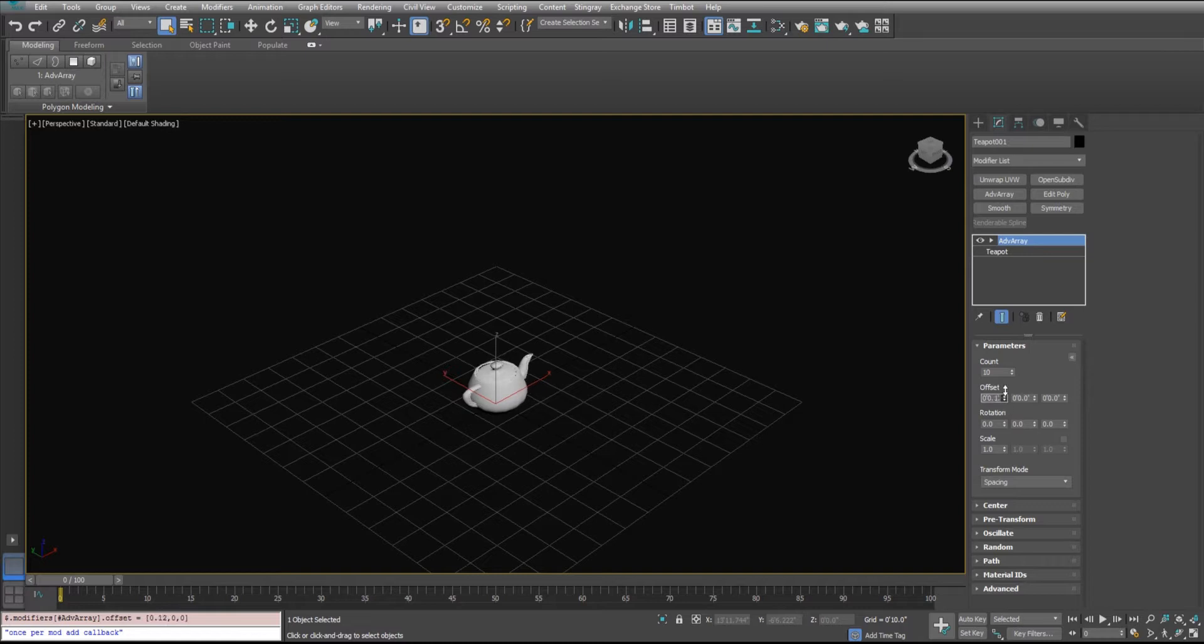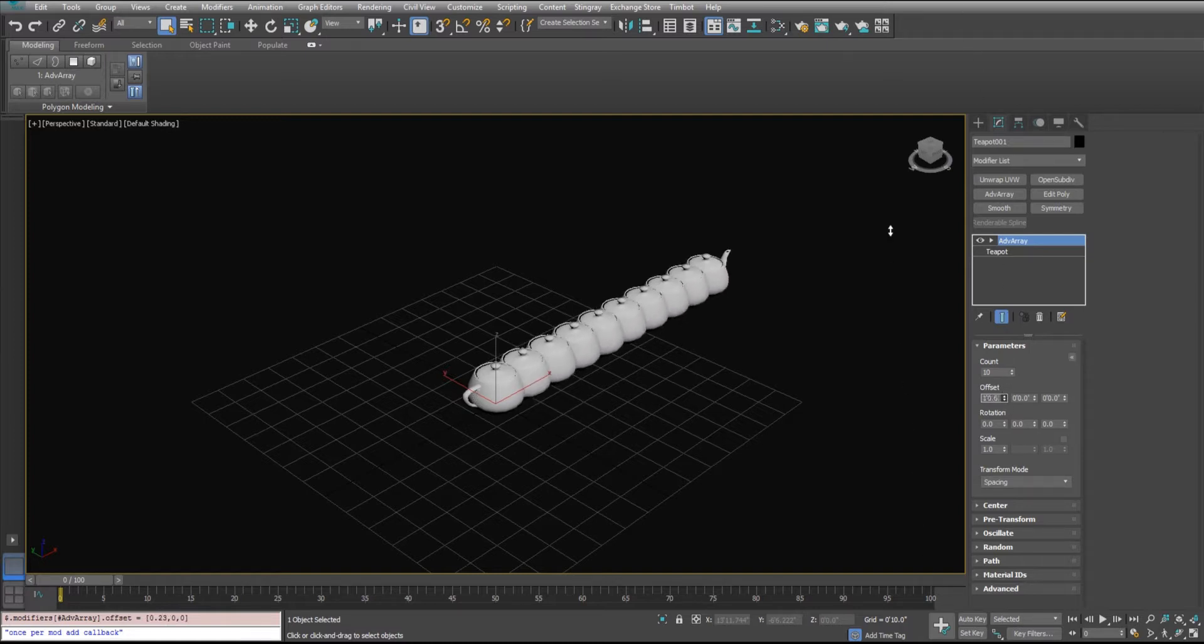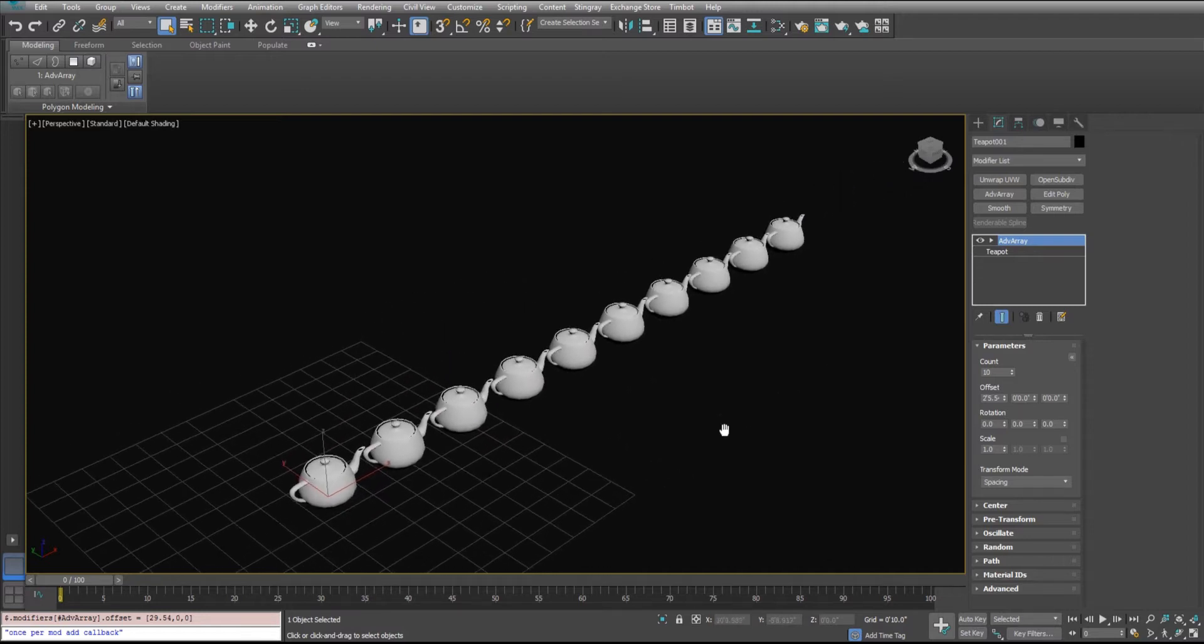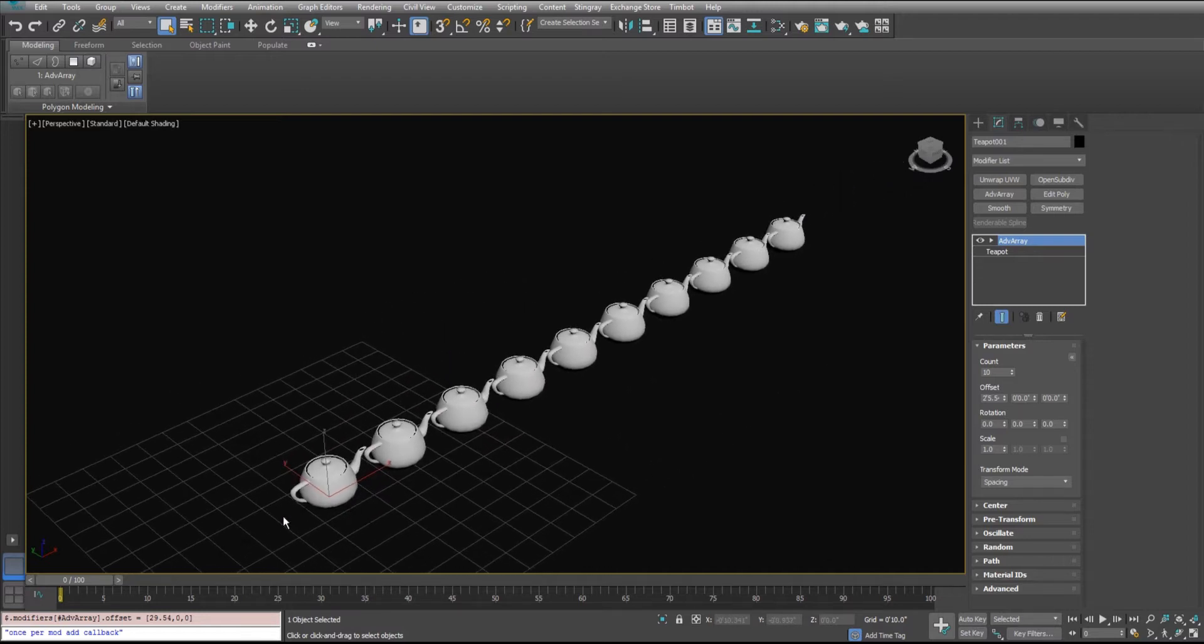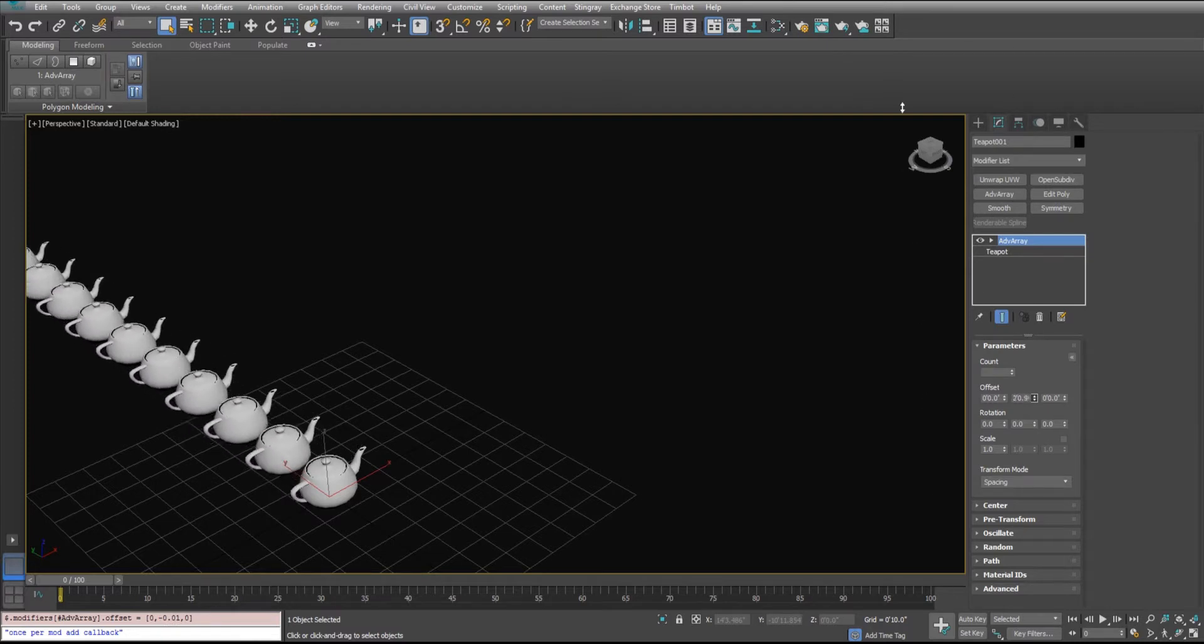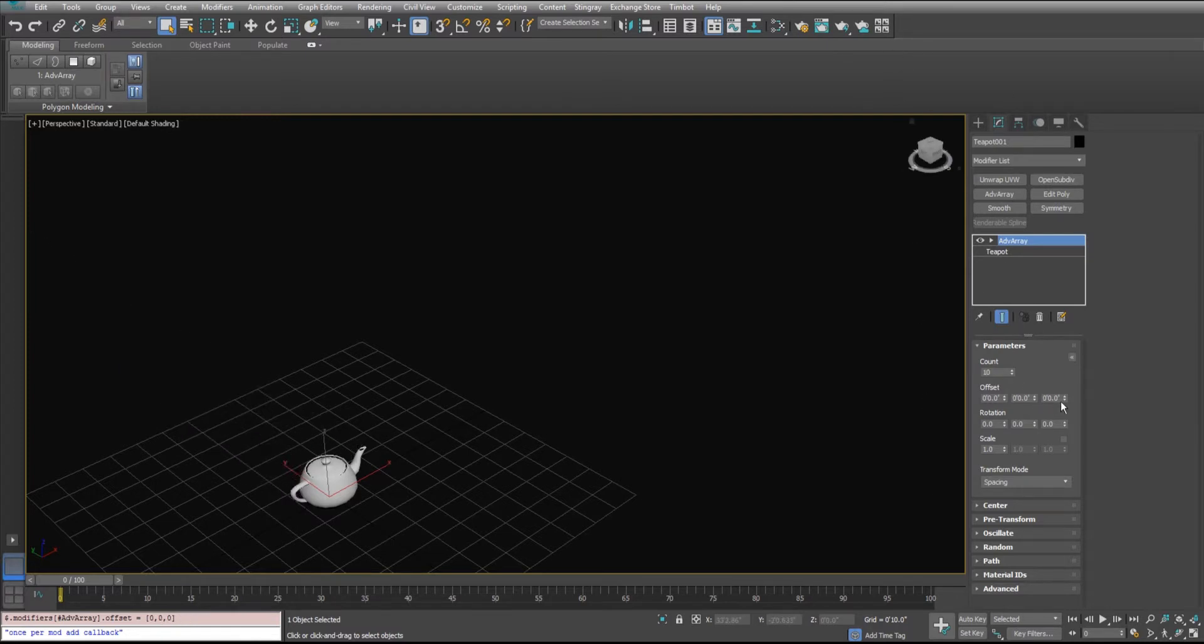You can just offset in any of the dimensions here and you get a nice linear array. You can offset in the X or the Y or the Z.